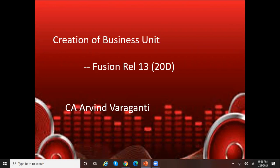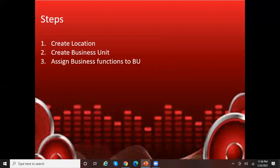Business unit is equivalent to operating unit in EBS. Operating unit or your business unit can be anything — it could be a division, it could be a department, or it could be a specific business within your organization. There is no hard and fast rule with regard to setting up a business unit. It all depends on your business requirement. The first step is to create a location, then you can create a business unit, and the third step is to assign certain business functions to the business unit.